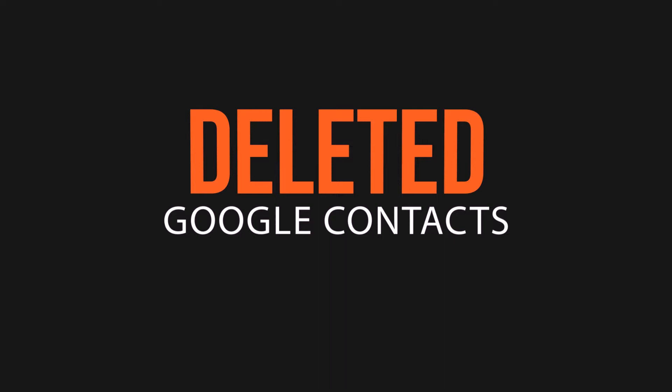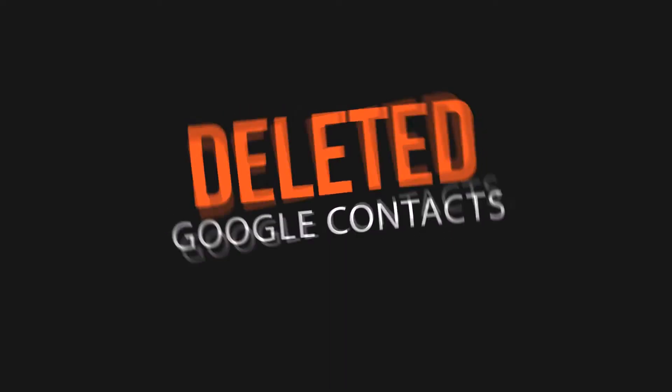In today's video, I'm gonna show you guys how you can restore deleted Google Contacts in the simplest way possible. Let's tune into the video.